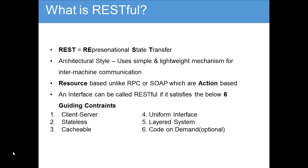The data transfer is stateless. The remaining four constraints are: cacheable, uniform interface, layered system, and code on demand — which is optional. Cacheable is the third constraint, just like client-server and stateless are the first two.